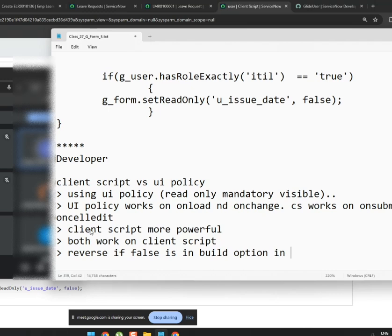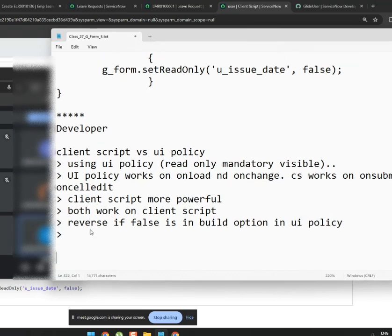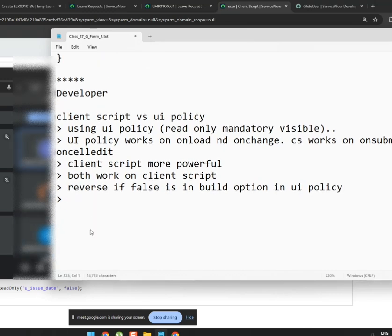We can also use the inherited option in both places, so that's not a difference. Adding options on the choice field — that one we already covered.